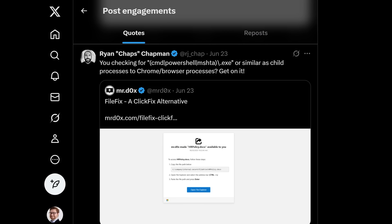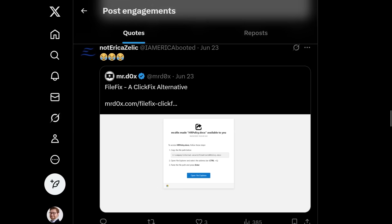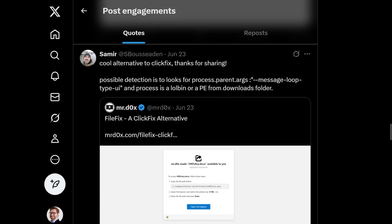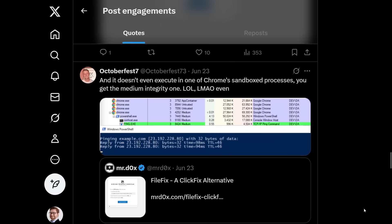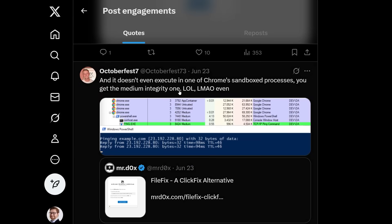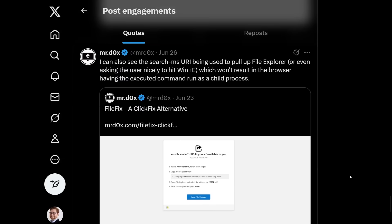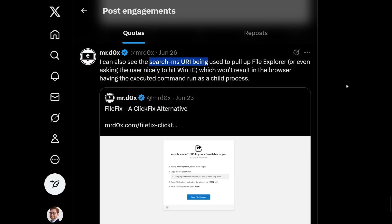Again, maybe you look for that payload or command prompt, PowerShell or executable running as a child process to Chrome or other web browsers. But again, that's if you use the index type HTML element. One interesting note is that doesn't run in a like sandbox process. You still get medium integrity running.